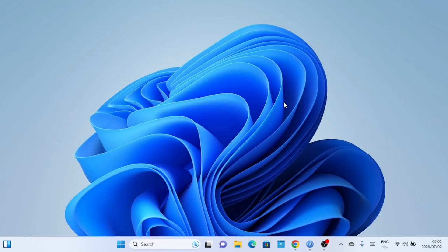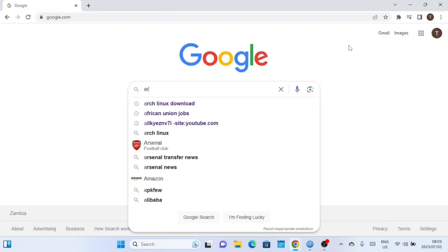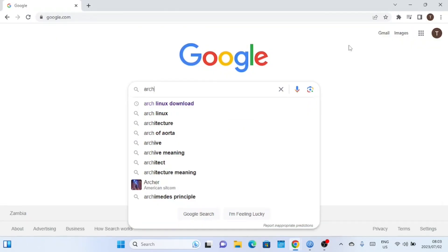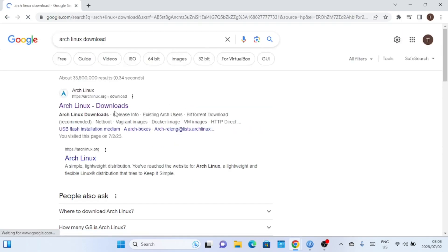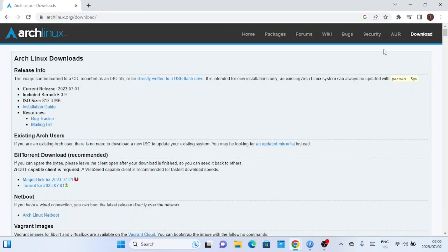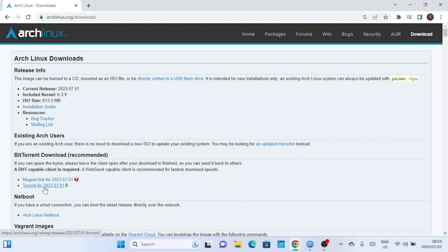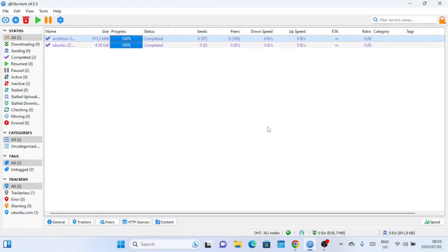Let's dive right in. The first thing we need to do is download the Arch Linux ISO file. Open up your web browser and navigate to the Arch Linux official website. From there, click on the download section and select the download method you want. It's recommended to use the torrent method. You can use a torrent client like qTorrent for faster download speeds.